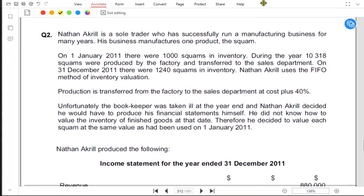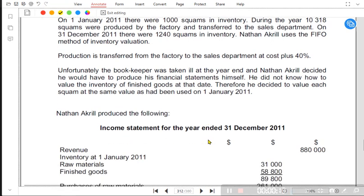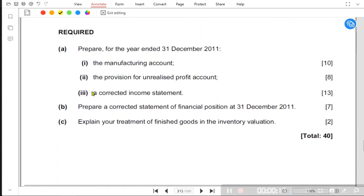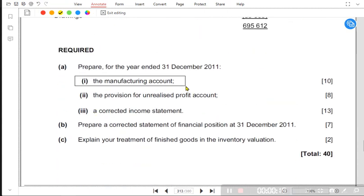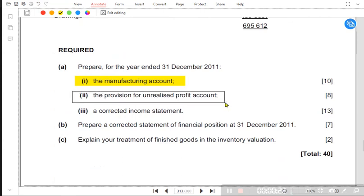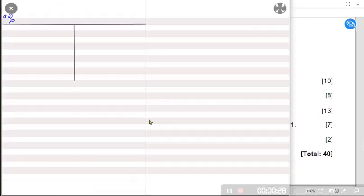We have one more question with the name of Nathan Ackrell — that's question number two. Nathan Ackrell is a sole trader who has successfully run a manufacturing business. We already did the first part and learned how to prepare the manufacturing account. The second requirement is to prepare the provision for unrealized profit account for eight marks.